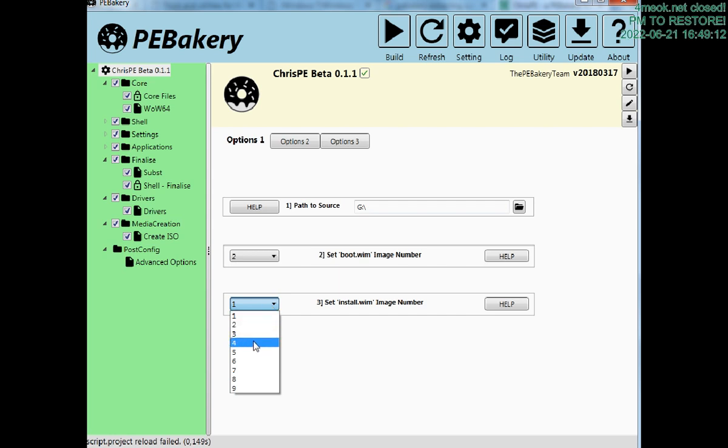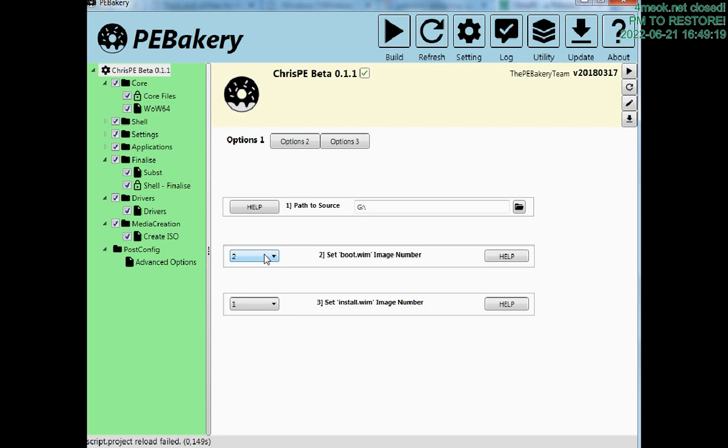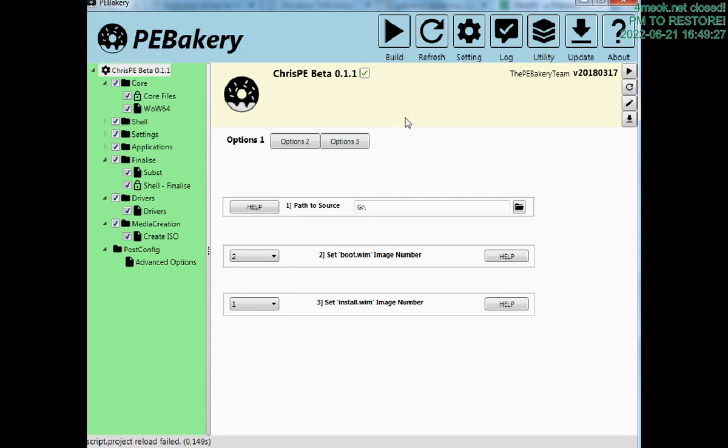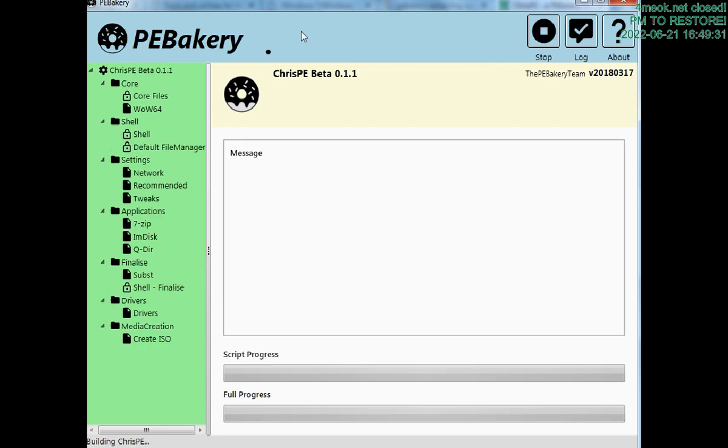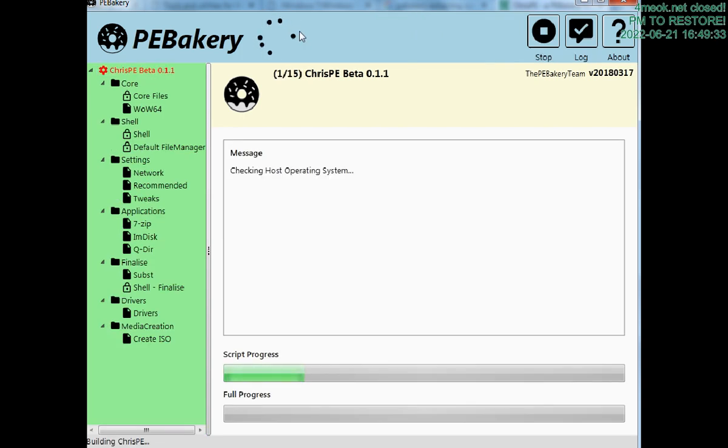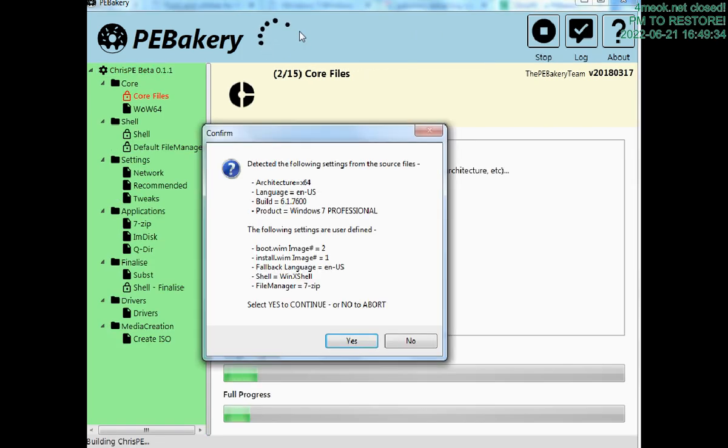This one is for ATM, so it's all correct. I'll show you the error I get. Install WIM image number one.